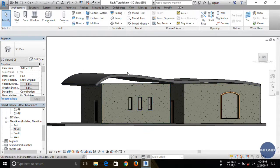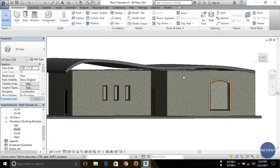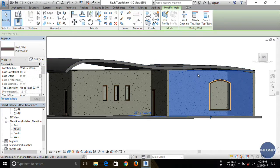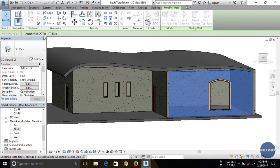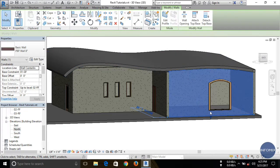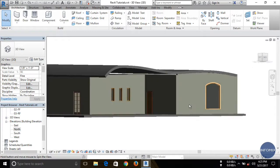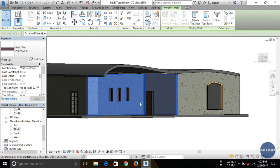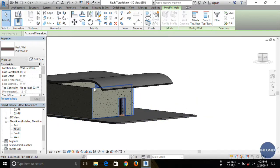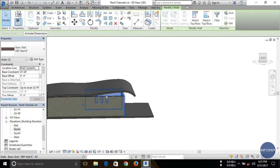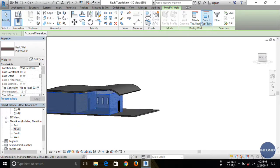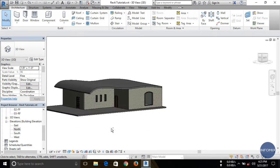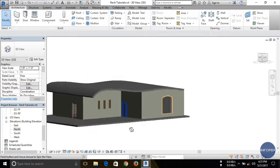Here you can see there are small spaces between the roof and the walls. We need to attach the walls to the roof. First, select the wall, then you can see the Attach Top/Base option — click on it. Select Top and then select the roof. The wall is now attached to the roof. Select all the walls, click Attach Top/Base, select Top, and choose the roof. Now all the walls are attached up to the roof.